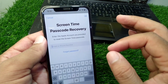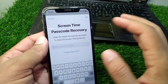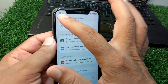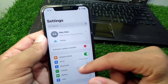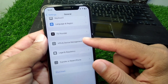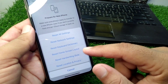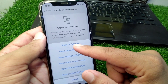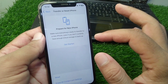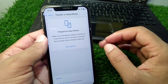That is the first way to turn off screen time without the password. The second way is to go back to Settings, open the General section, scroll down, tap on 'Transfer or Reset iPhone', tap on 'Reset', then tap on 'Reset All Settings'. This will reset all settings on your device and will also turn off the screen time passcode.